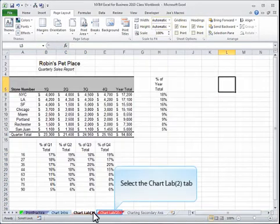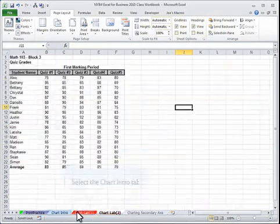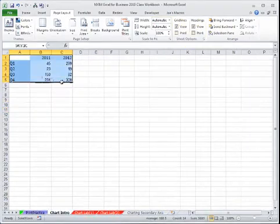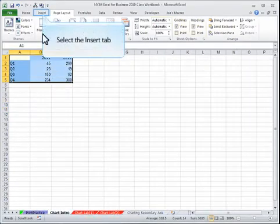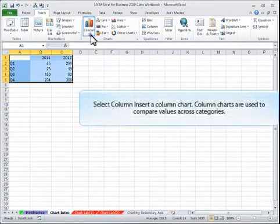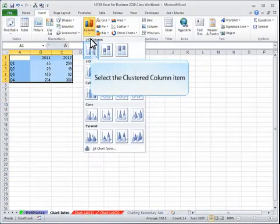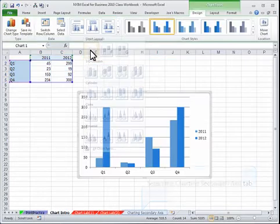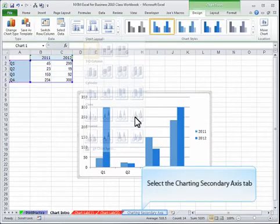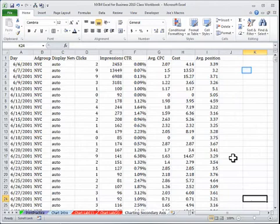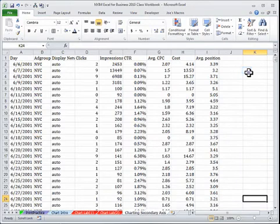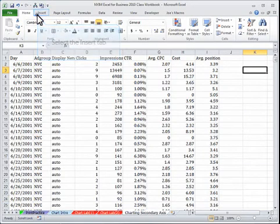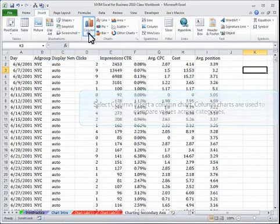We will do basic charts where the information is already set up in a condensed area, and more complex charts where we need to build those charts from scratch.